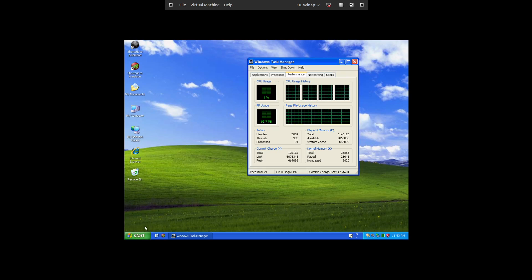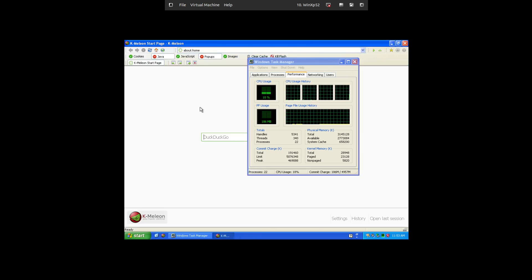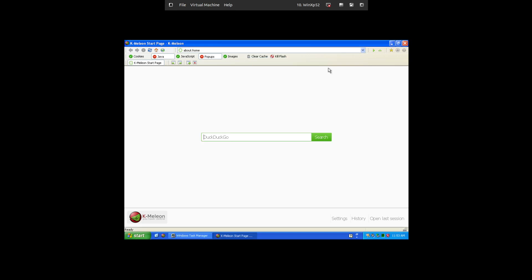Can you still use it to browse the internet? Well, the answer to that is kind of. This is an application called K-Meleon. It is an open source project that still exists, they still have full support for Windows XP, and it does work. So if we go to www.youtube.com...